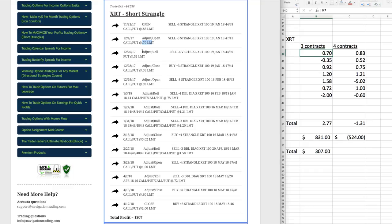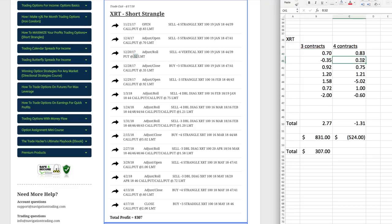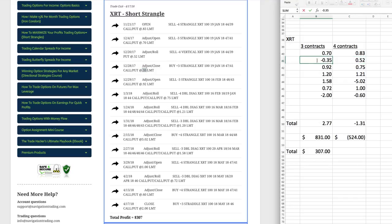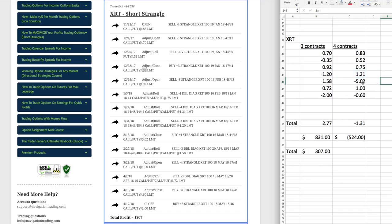Then we did an adjusting roll where, again, we sold, so that's a credit of $0.52 under four contracts. So we put that here. Then when you do a buy, that is a debit. So that's a debit of $0.35. So we put that here as a negative number. So negative $0.35. And that's under three contracts.